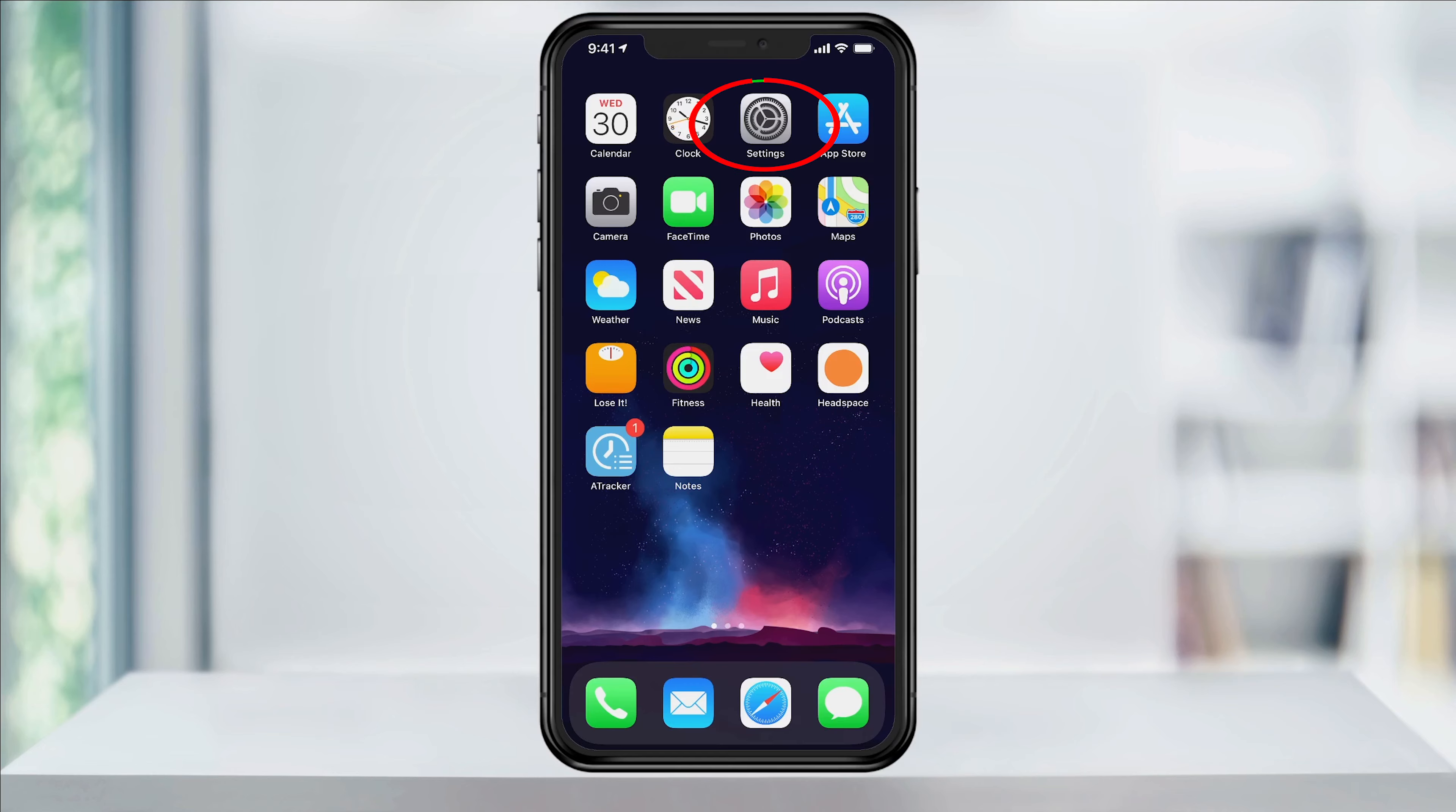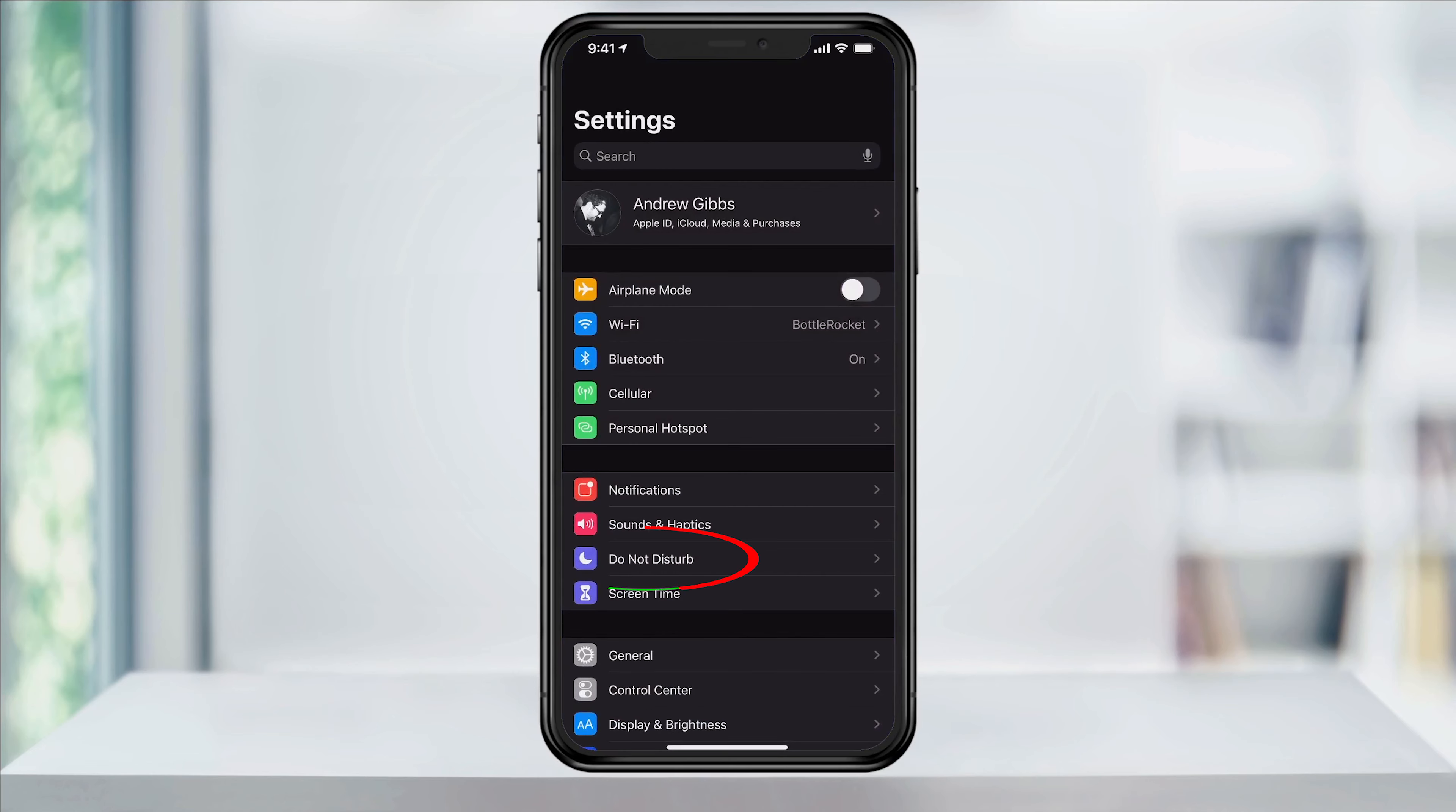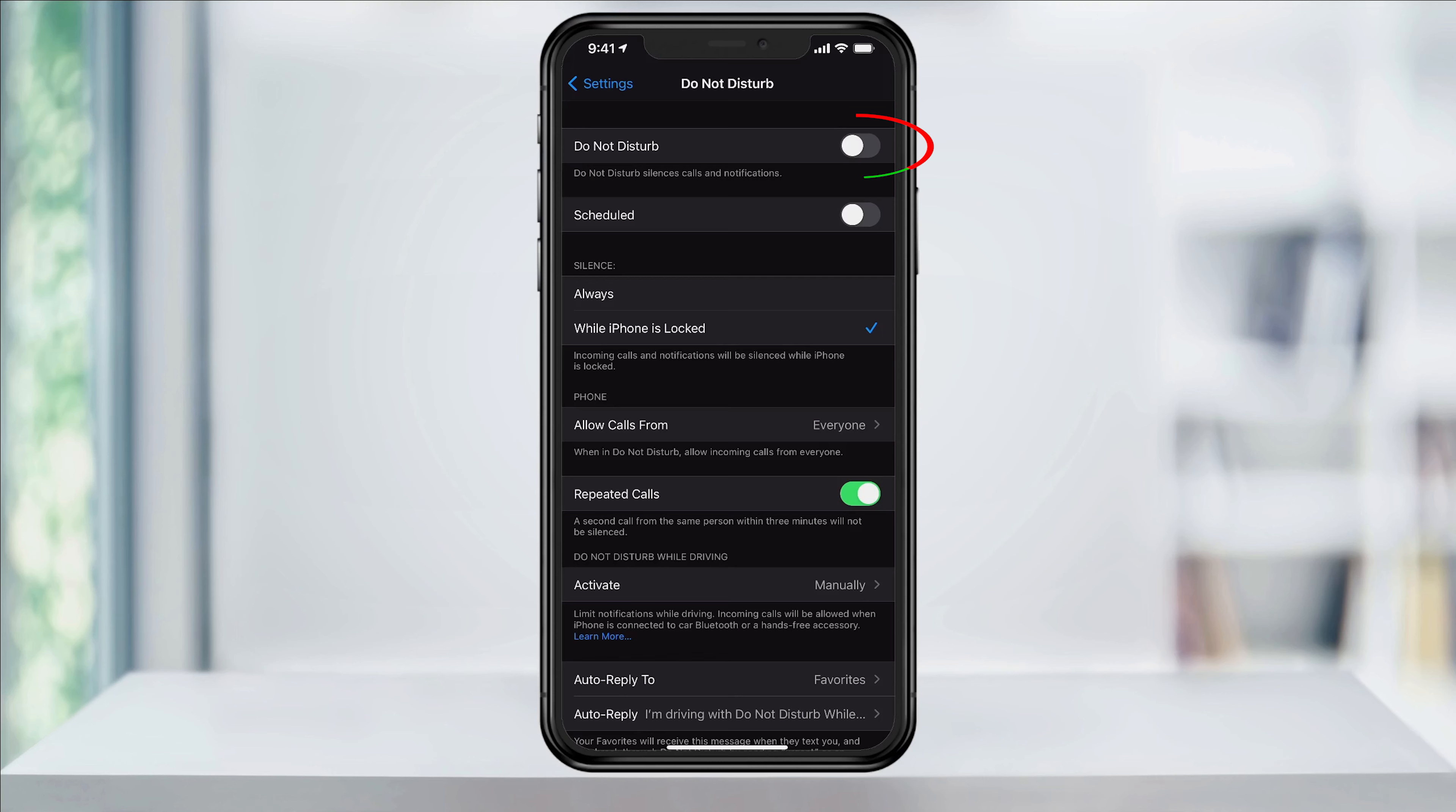To get started, open settings. Inside of here, tap Do Not Disturb. At the top, you can turn on or off Do Not Disturb right away.